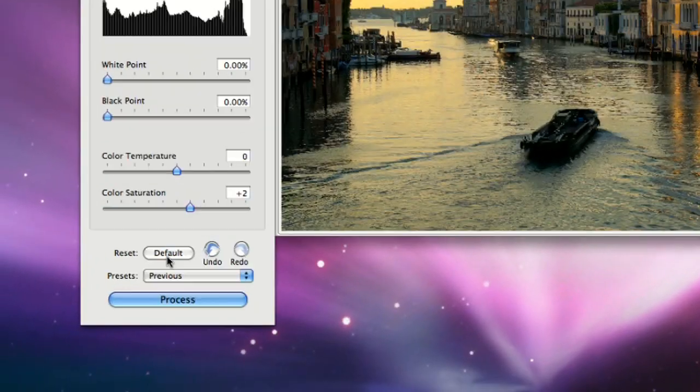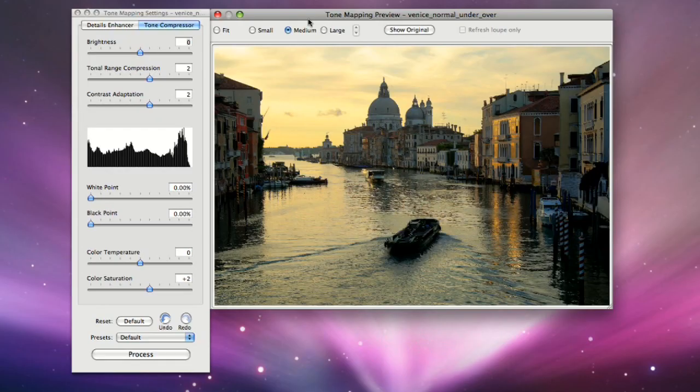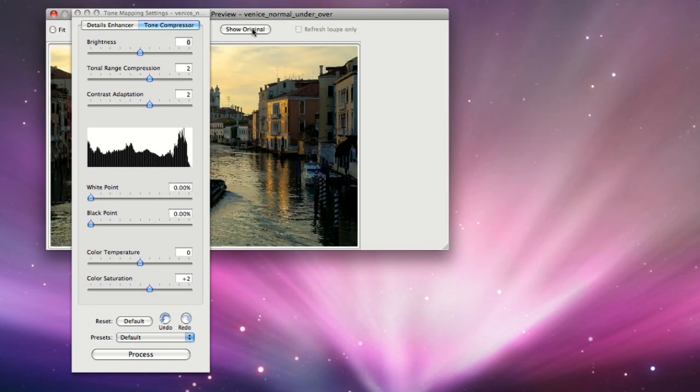The buttons in the bottom frame let you undo or redo settings, restore the default settings, and load and save presets. The Tone Mapping preview shows a preview of the final tone mapped image. You can adjust the preview size using the radio buttons on top.